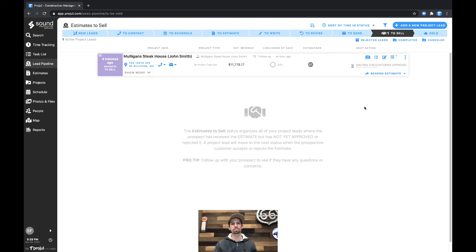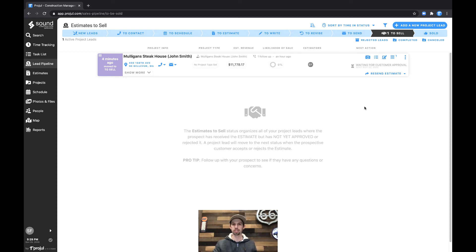It'll be here until it's either approved by the customer, which you'll get a notification for, or rejected by the customer, or as well, requesting of revision.